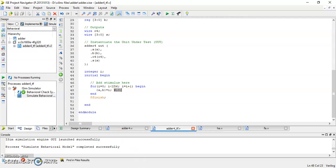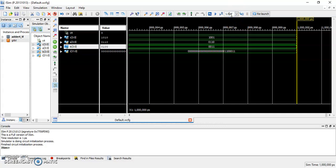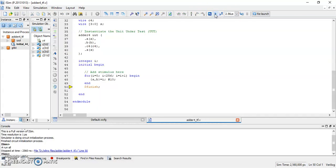Go back to the iSIM window. We have to change the simulation time to 2.56 microseconds. That equals to 2,560 nanoseconds. And, click on this run all button.